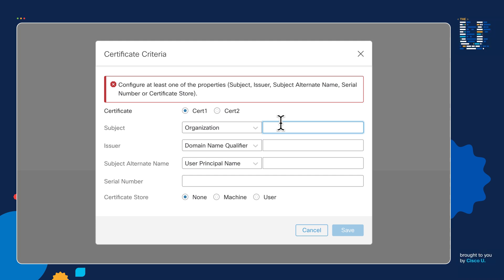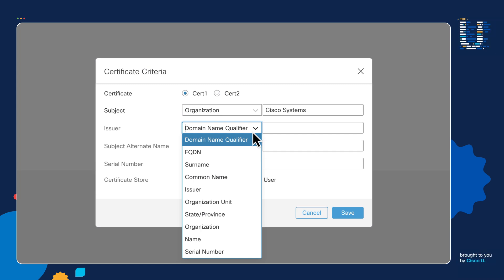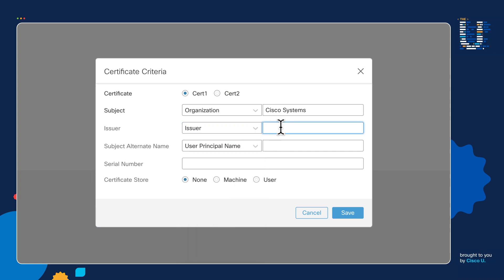For this certificate, we want to say: if the certificate has an organization of Cisco Systems, and on the issuer — the person who issued the certificate — if the issuer is called Cisco CA, which is a certificate authority, we want this particular certificate to match, and now we know that this is a company asset. There is the ability to add more things if you want, but this is probably the best possible scenario you can use when you want to match for a particular certificate.